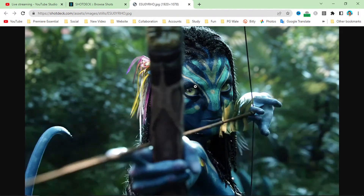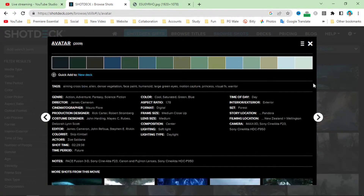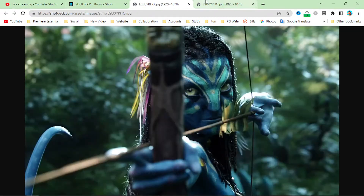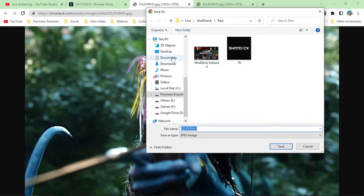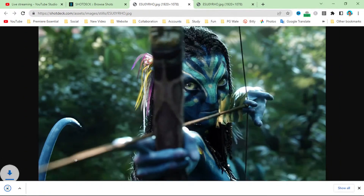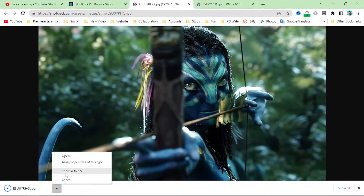This is the real image. If you want to save it, simply click on the image and it will open up in a new browser. Then click on it and save the image — just save it like this.